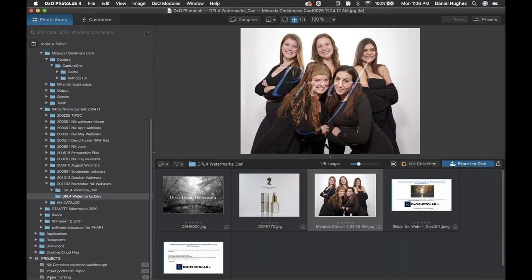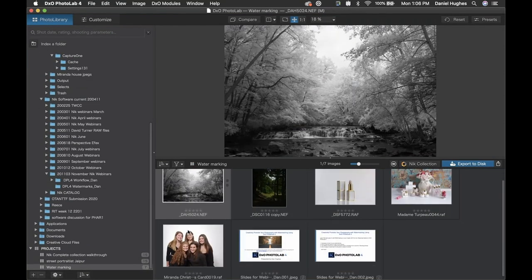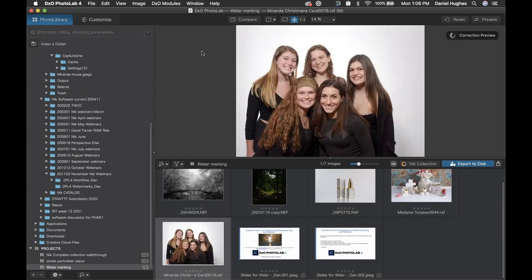I'm jumping over into our photo library in PhotoLab 4. I've got this image ready in a project. If you're selling images — whether portraits, events, or anything with specific people — it doesn't hurt to watermark them when sending them out to clients or potential clients. There's a deterrence in terms of them just taking an image you've sent and using it for something else. So creating these watermarks can be helpful in that regard.